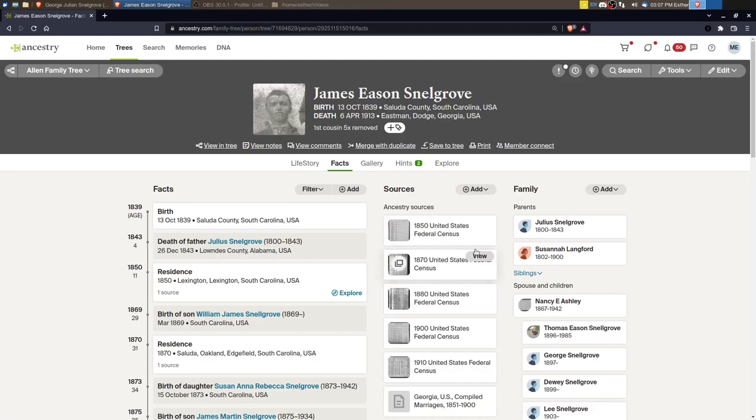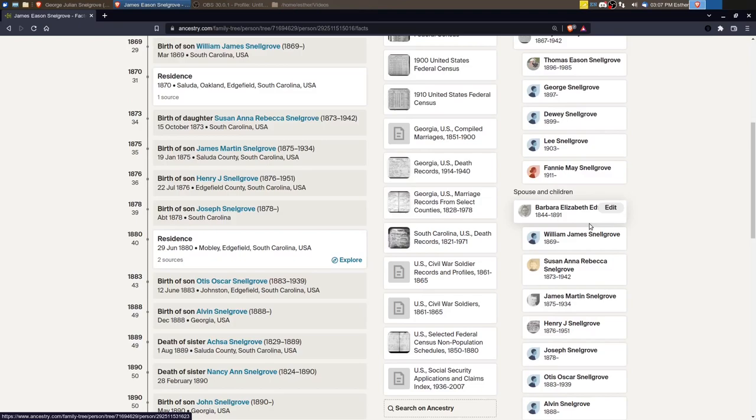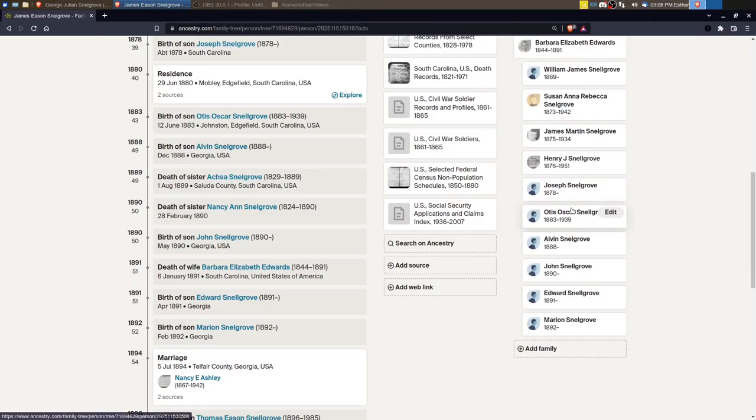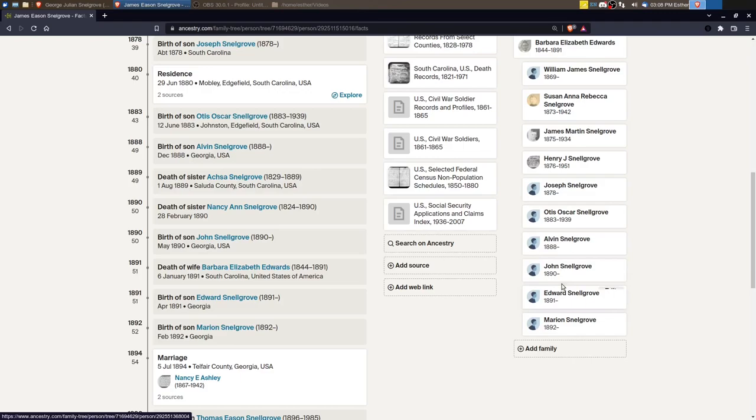So James Snellgrove married twice, and I've been working on the children of the first wife, Barbara. And you can see here, Barbara lived between 1844 and 1891. And there were several children here after Henry. Otis, Oscar Snellgrove was the next child that I worked on, and I finished him up as well. But Joseph, Alvin, John, Edward, and Marion.